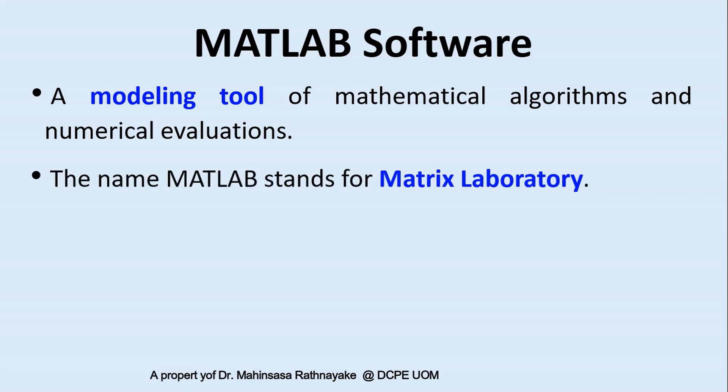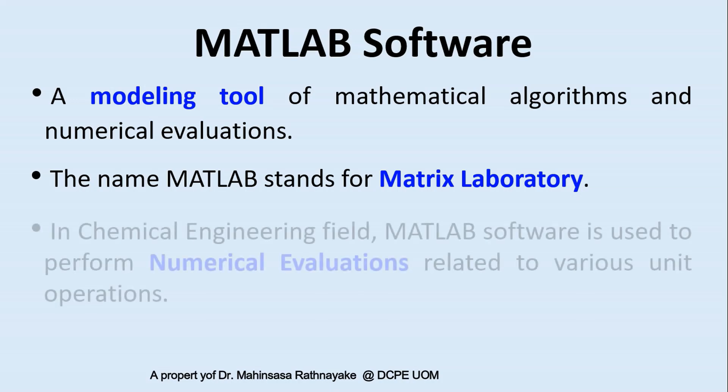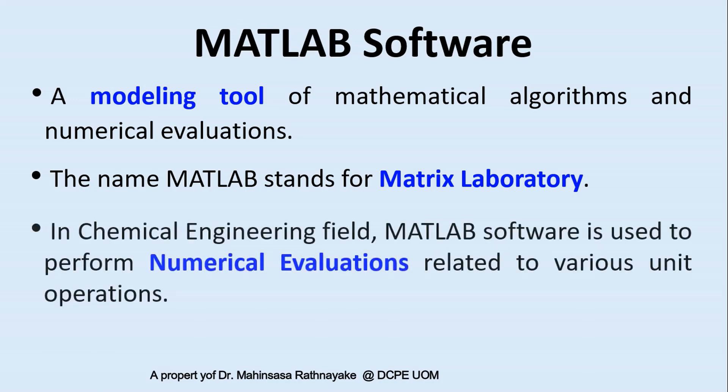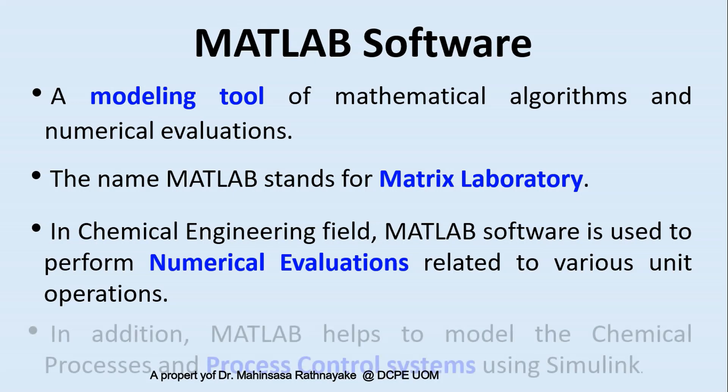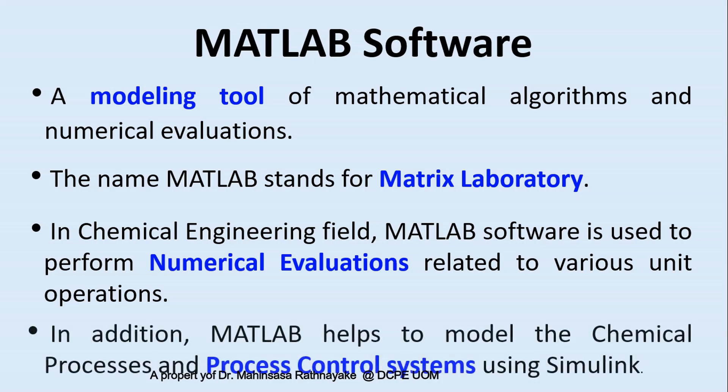So MATLAB is a different programming tool to other programming languages. As chemical engineering students, we can use MATLAB software to perform numerical evaluations related to various unit operations. In addition, it helps to model the chemical processes for process control using Simulink, which is an attached software to MATLAB. In this video course we shall learn from the very beginning of coding in MATLAB up to introductory level of using Simulink for process control.